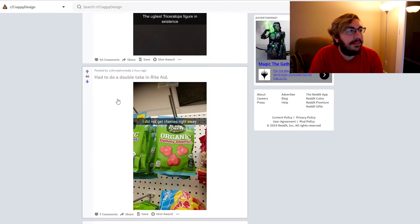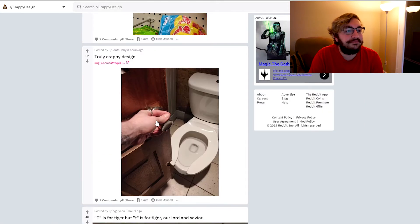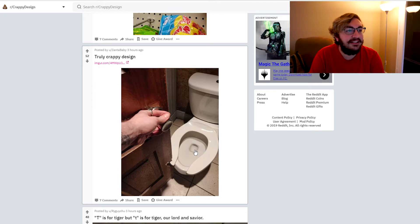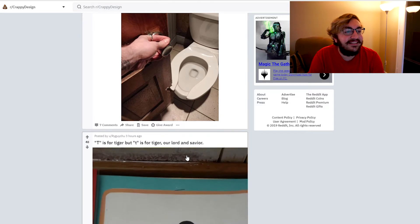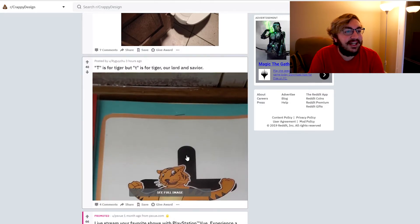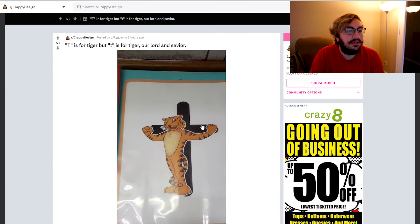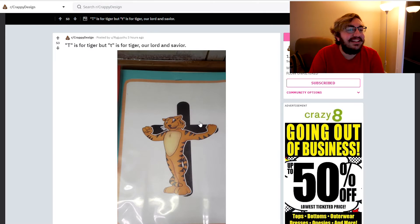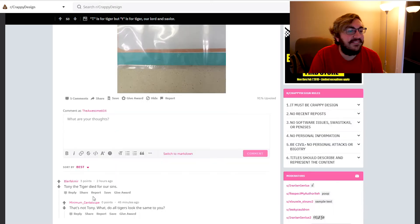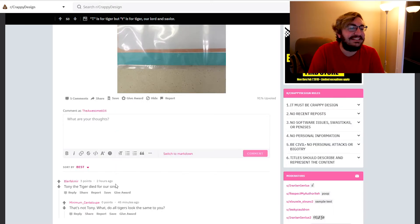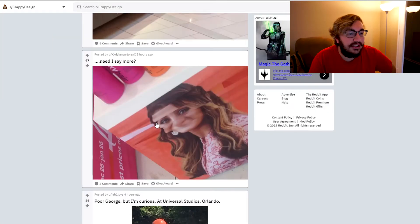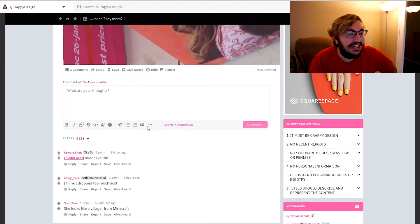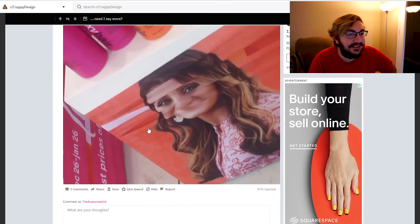Truly crappy design. So they can't open the door, so they cut it out to the toilet. That's funny dude. What else? T is for tiger, but the T is for what? T is for tiger, but lowercase T is for tiger, our lord and savior. Oh, I see it, it looks like Jesus. It's tiger Jesus. The tiger died for our sins. Need I say more? What the hell dude? I think I dropped too much acid. It looks like a villager from Minecraft.